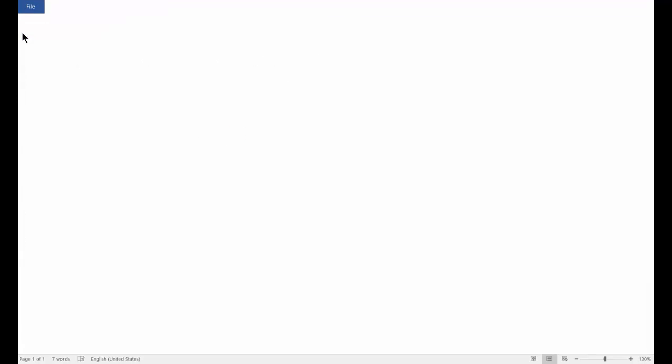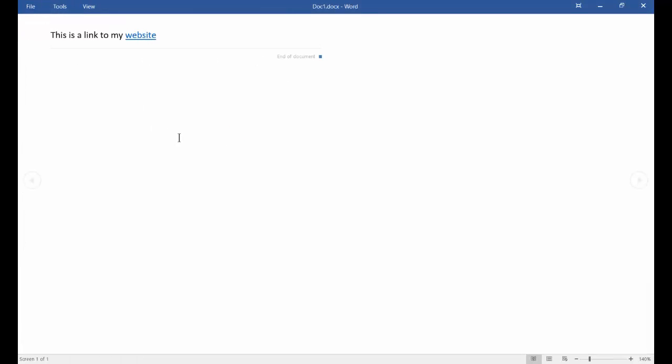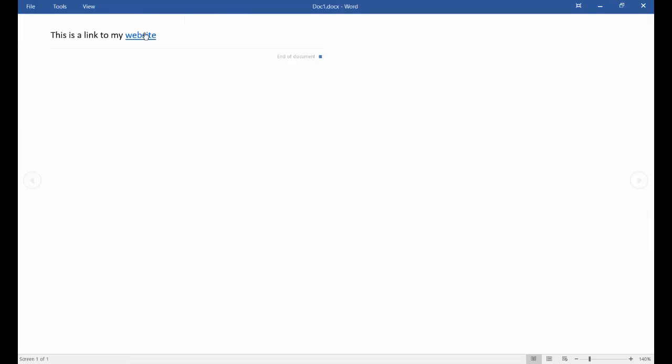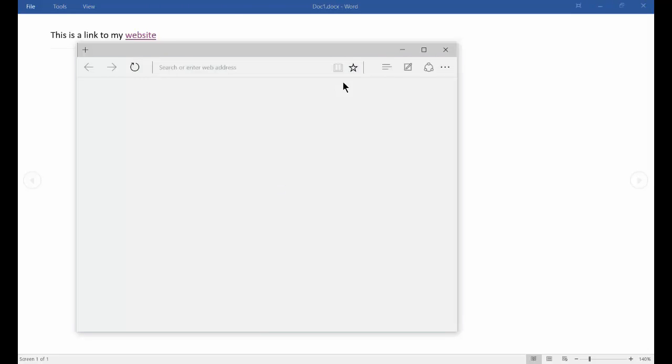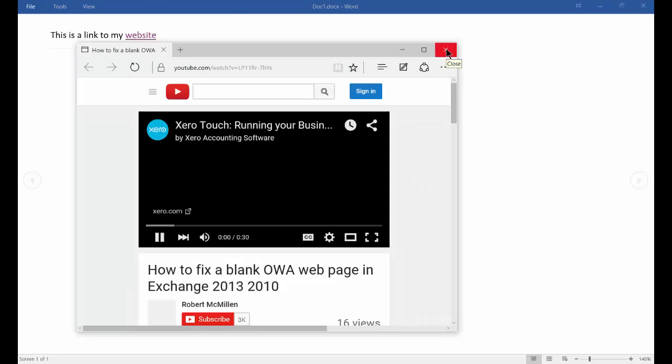let's just go ahead and click on Read Mode. There we go. You see, when you go into Read Mode, the cursor turns into a hand that we can just click on, and it opens up that particular website.